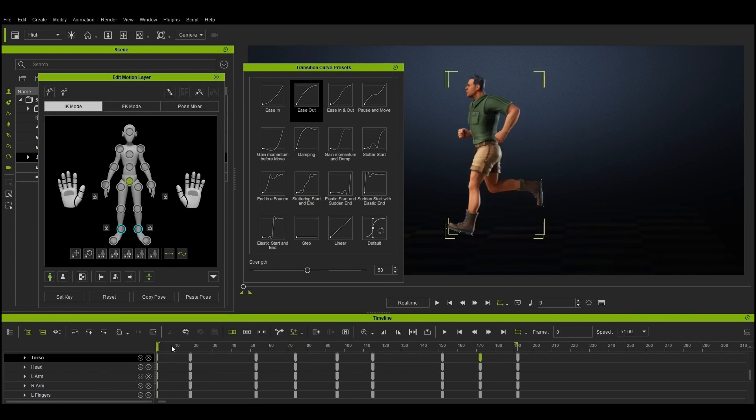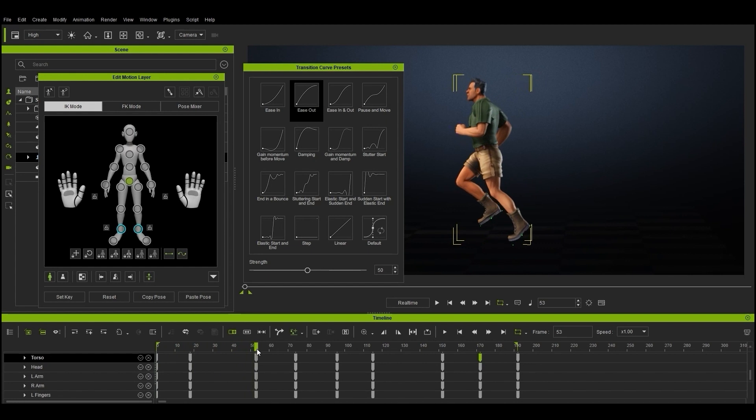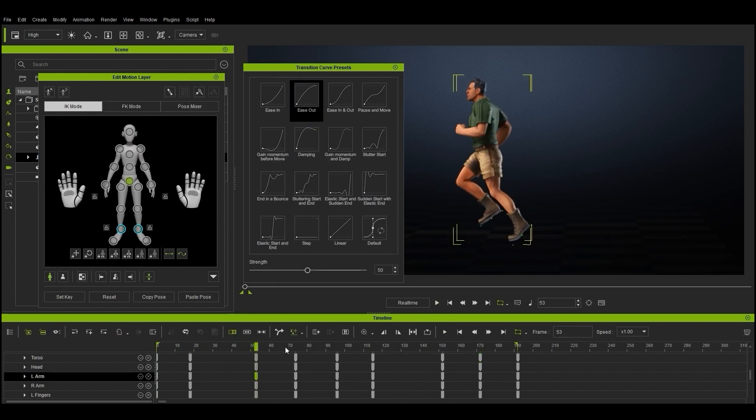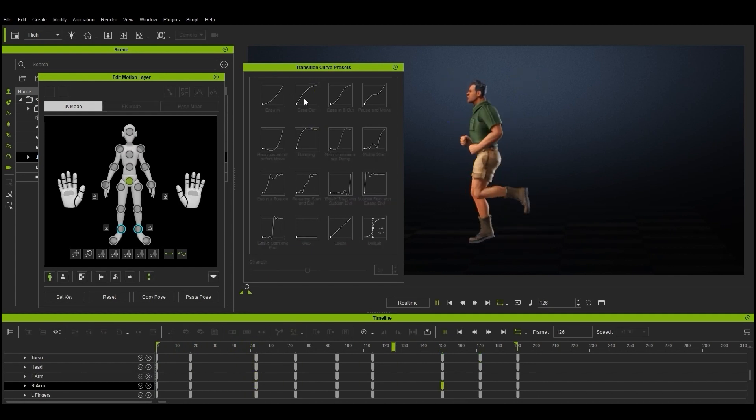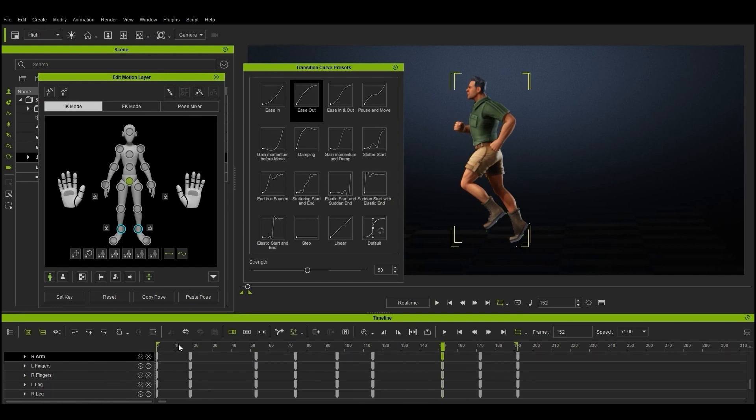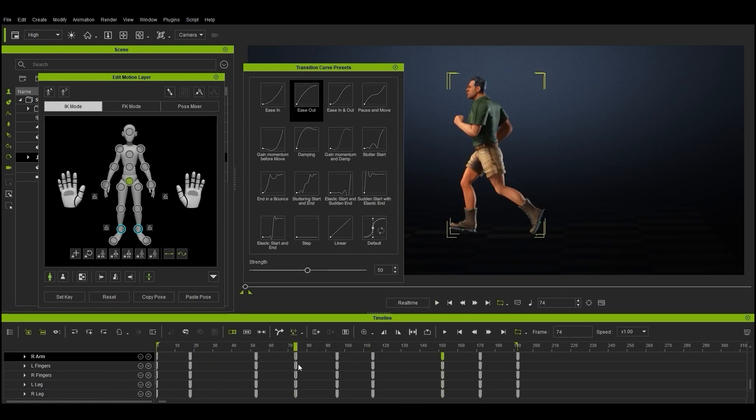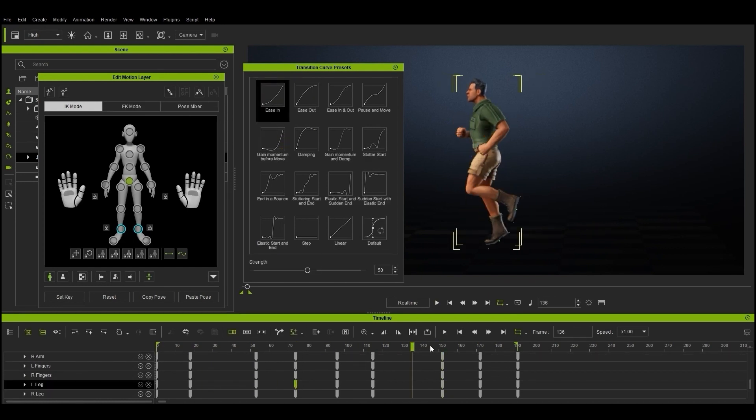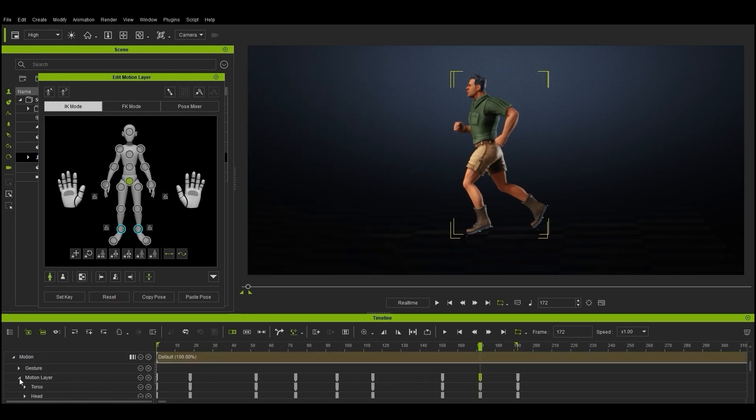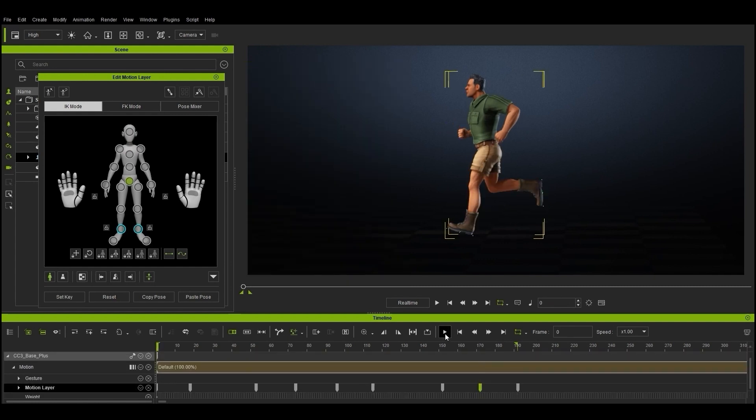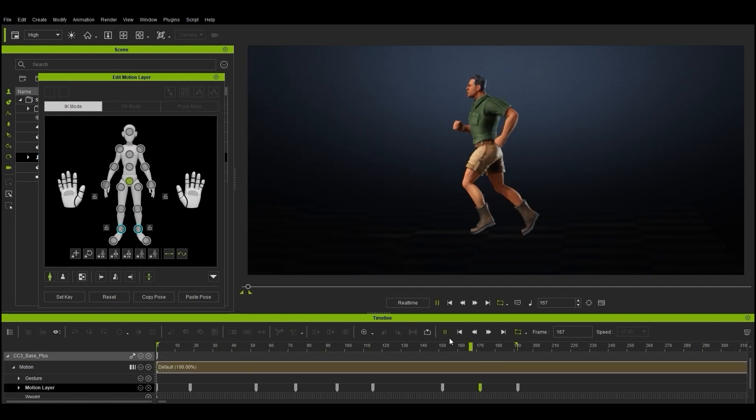You can also edit other body parts using different transition curve presets. Again, it's a bit of trial and error here, as each motion will be different, so experiment with different transition curves on different body parts at different frames.